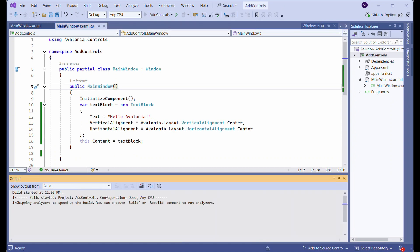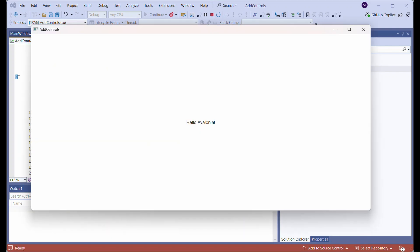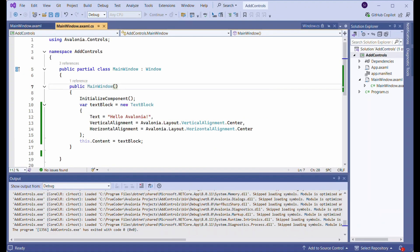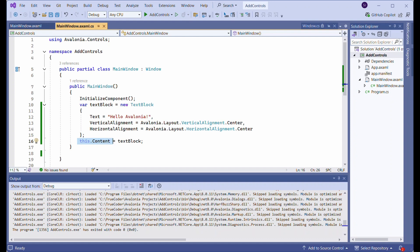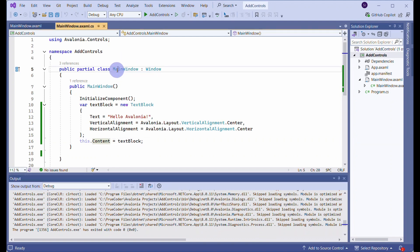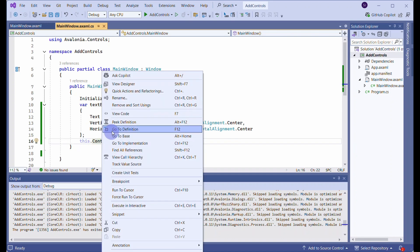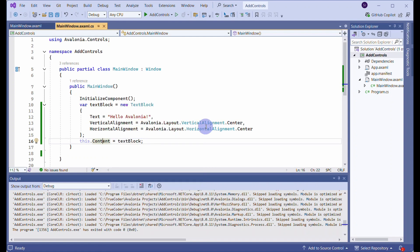Run the application. The MainWindow class, derived from the Window class, has the Content property, which sets the main content of the window. The Content property can hold a single control, which will be displayed as the main content of the window.